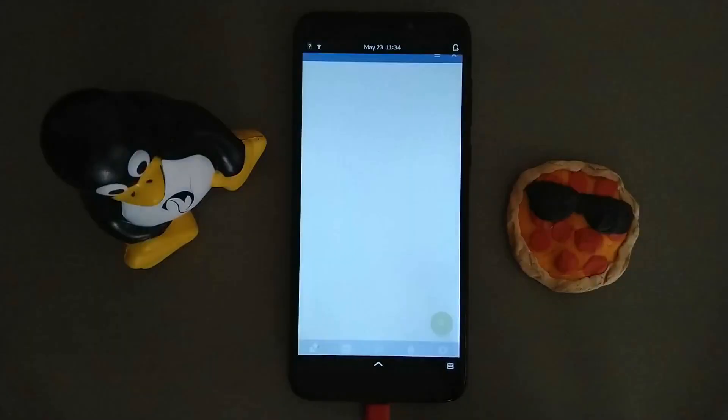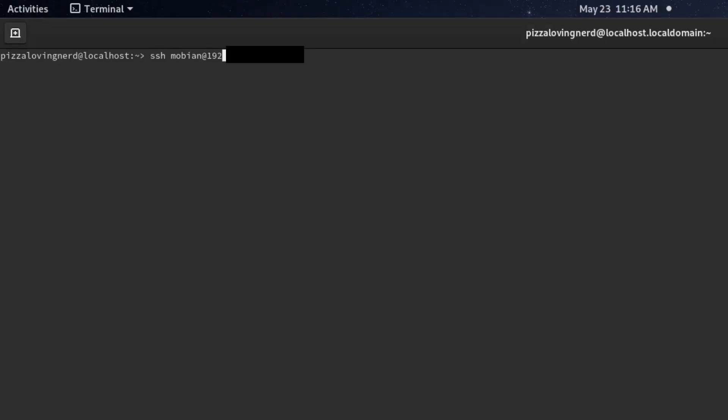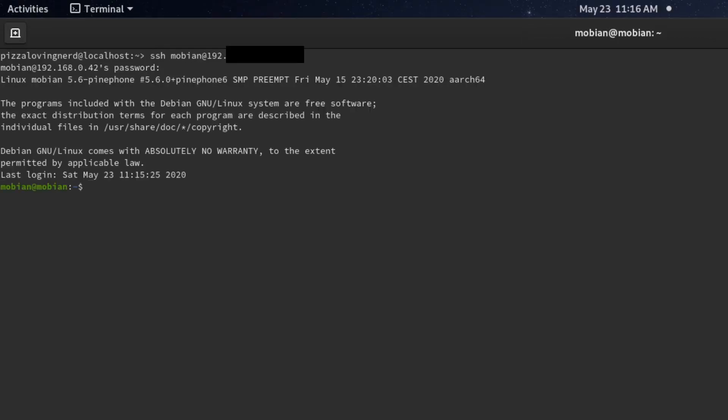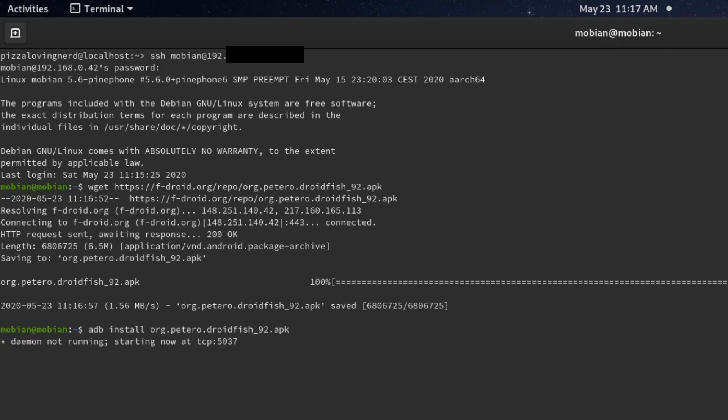On Mobian, Anbox performs much better than it does on PostMarketOS. One thing I did like about PostMarketOS's build of Anbox is that F-Droid was pre-installed. However, on Mobian it is not pre-installed and you have to install it yourself. At the moment, F-Droid launches but it crashes when you click on an app. So I ended up installing some apps by SSH-ing into the PinePhone, getting the APKs, and ADB installing the APKs onto Anbox.